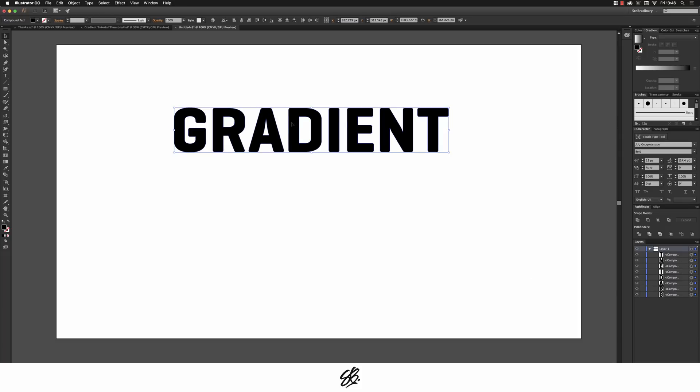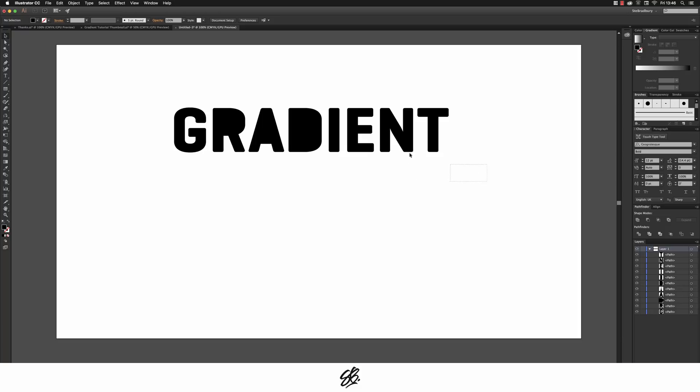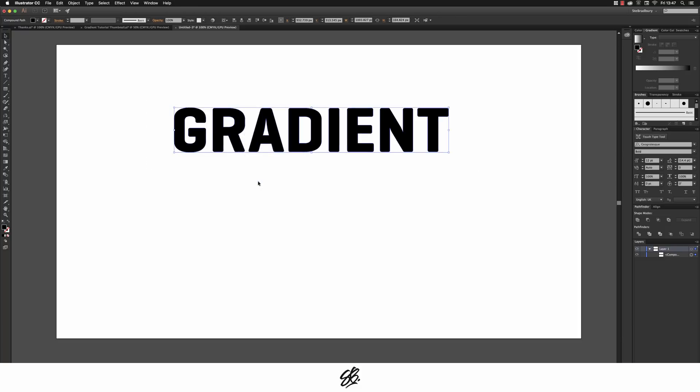So you're going to right click again and click on release compound path. You'll see that it makes all these individual shapes like where the gaps are. So what you're gonna do now is just highlight everything, right click, make compound path.